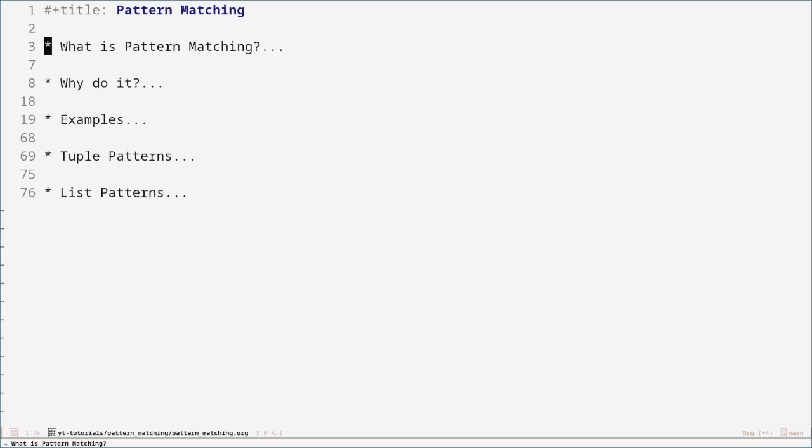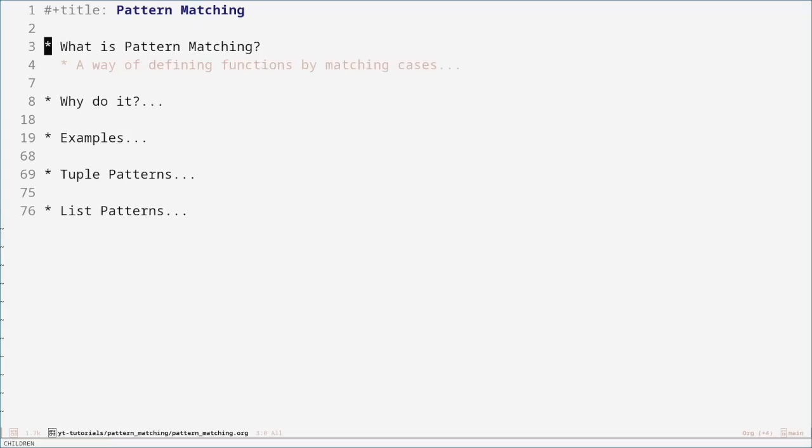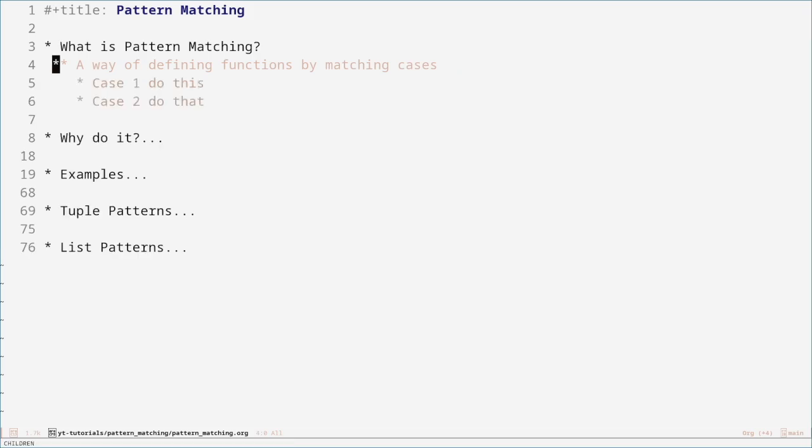What is pattern matching? Pattern matching is a way of defining functions by matching the patterns of the inputs or by matching its cases. So it's essentially like a switch statement — for case one, do this; for case two, do that.